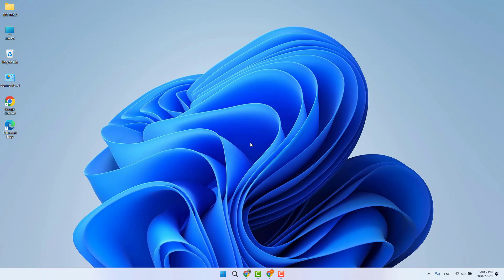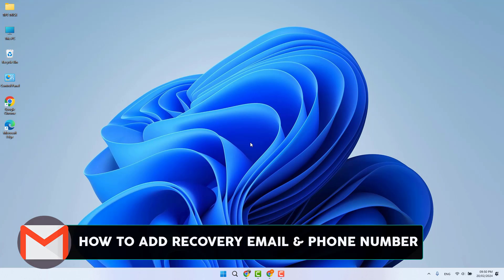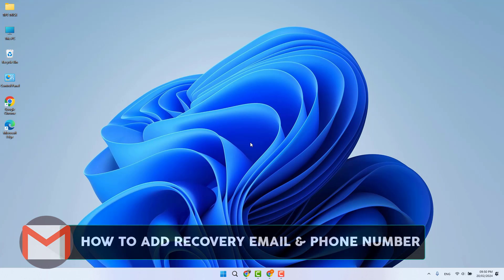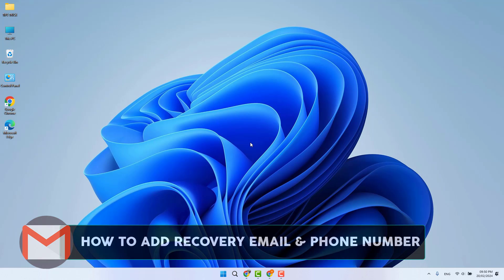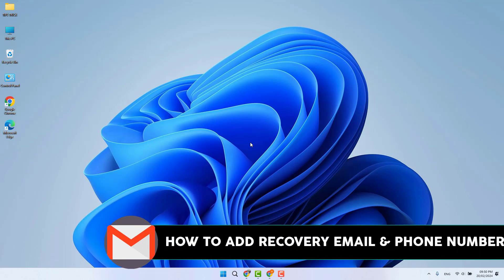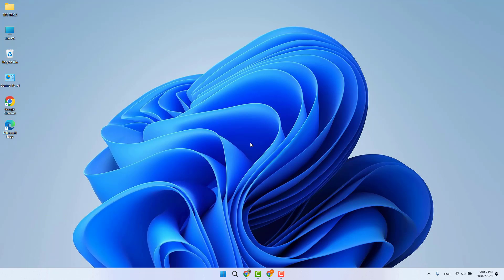Hello and welcome back to another tutorial. In this tutorial, I'm going to share with you how to add a recovery email address and phone number to your Gmail account. So let's take a look at how to do that.